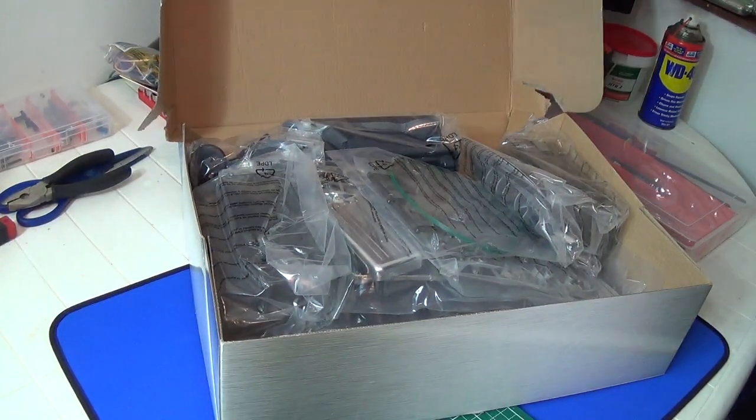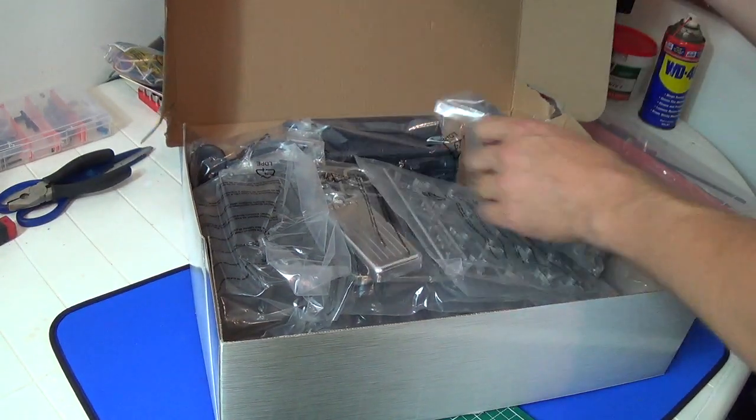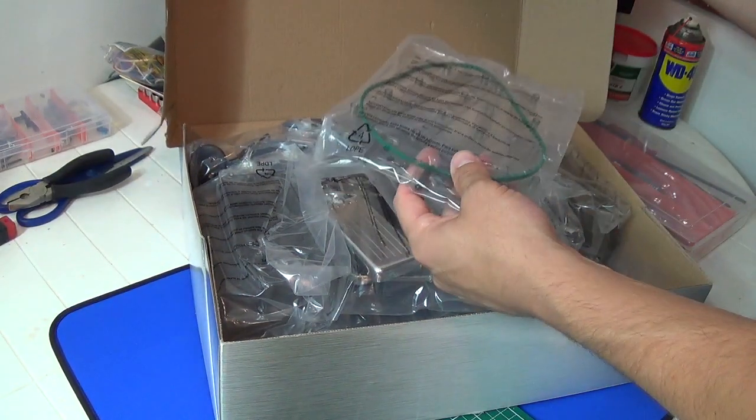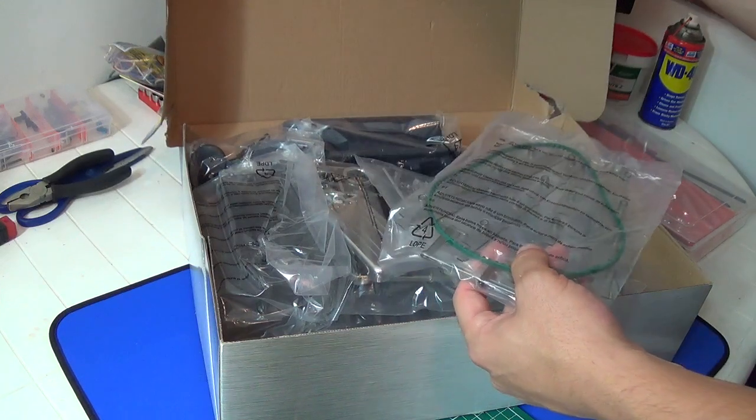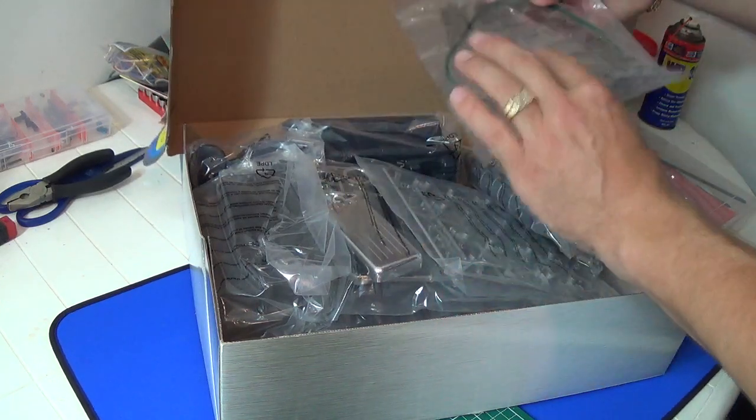Alright, here you go, let's see what we have. Wow, it's bigger than I thought.